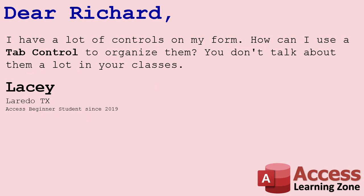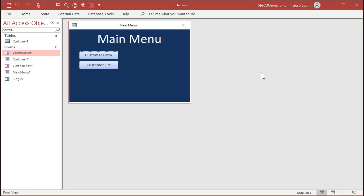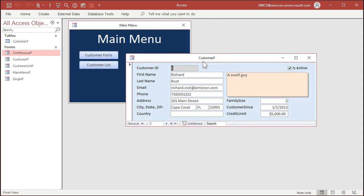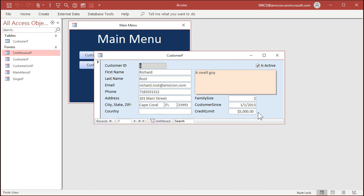How do we use the tab control to organize our different fields? Let's go to the database. This is my free blank customer template — you can download your copy from my website, look in the description under additional resources. It's a simple database with a customer form. Let's say you wanted to make this customer form a little more organized. I've seen people with forms that have 30, 40, or 50 fields and sometimes you want to group them under tabs.